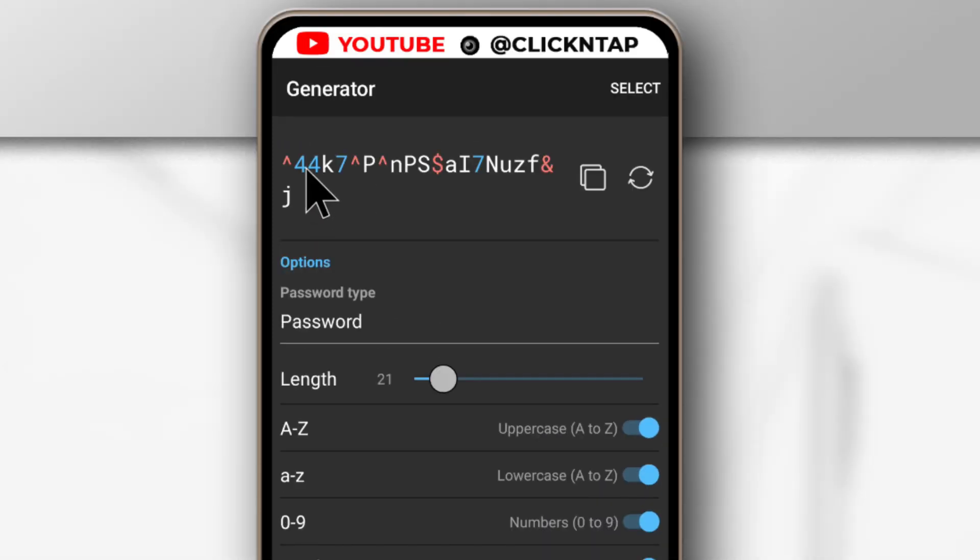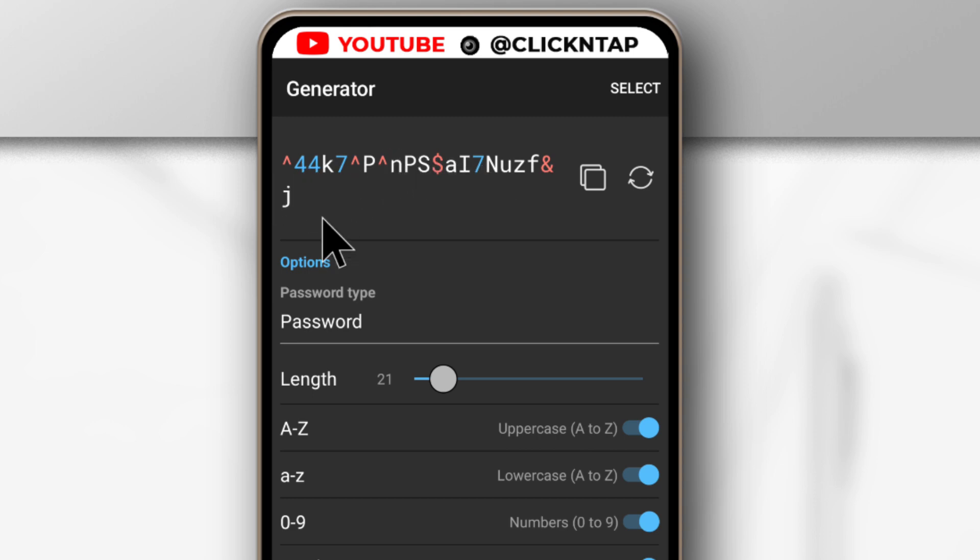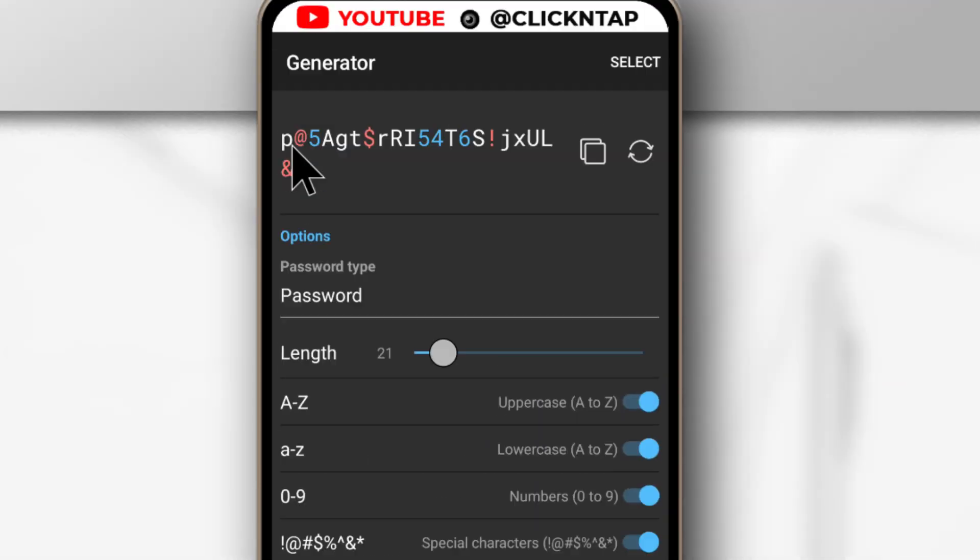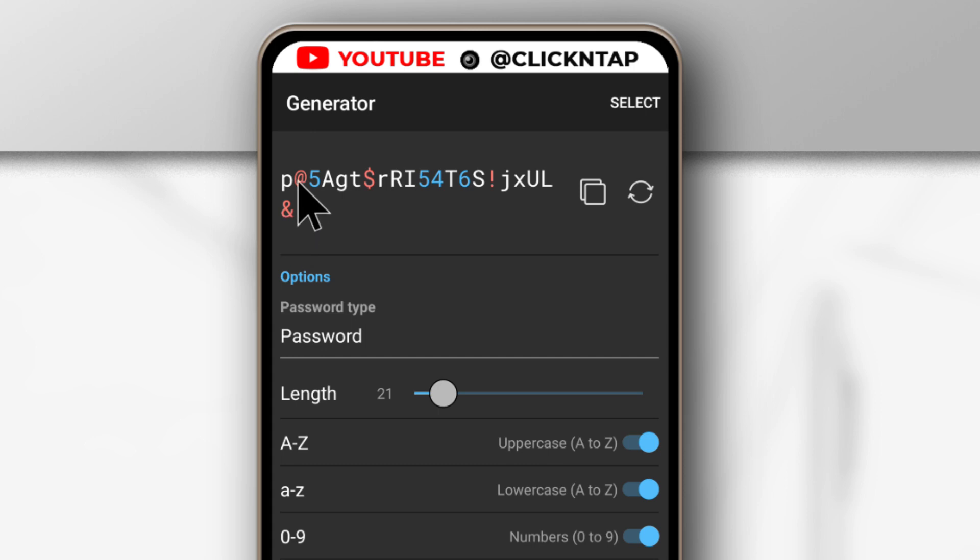So as you can see, the minimum number of numbers is 3. So we have 4 here. Numbers are in blue. Next we have the minimum number of special characters. So you can have at least 2. So I believe the special characters are the red characters here. So we have 1, 2, 3, 4.